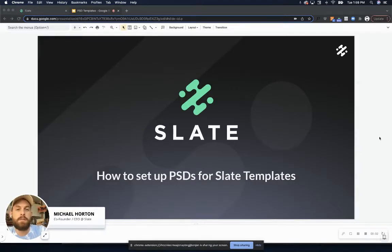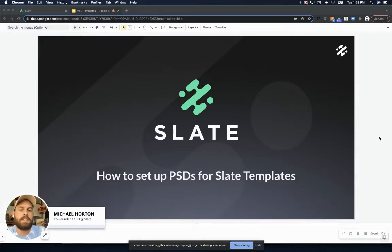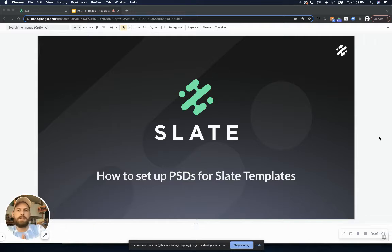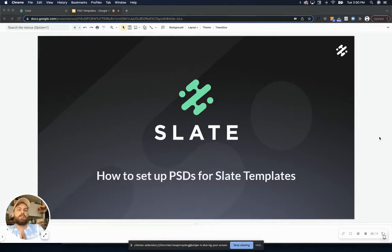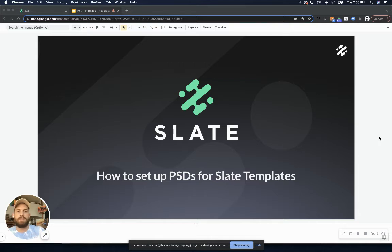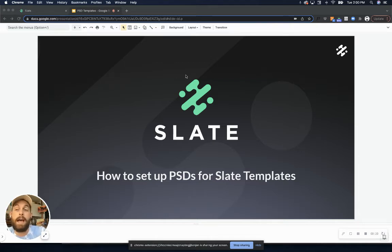Hey everybody, I'm Michael Horton, co-founder and CEO here at Slate, and today I'm going to talk to you about our newest feature, templates. Specifically, I'm going to tell you how to set up your Photoshop files in a way that you can just easily upload them into Slate to convert them into easy-to-use templates right in your Slate app.